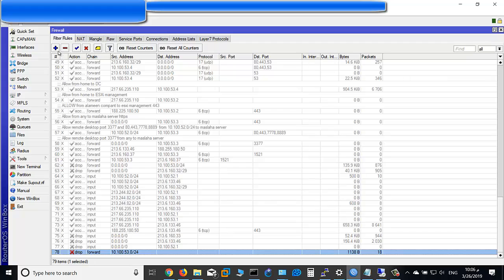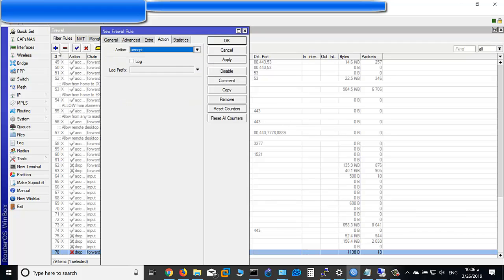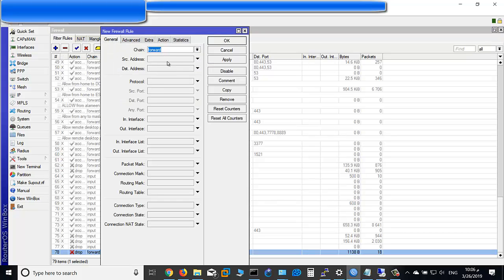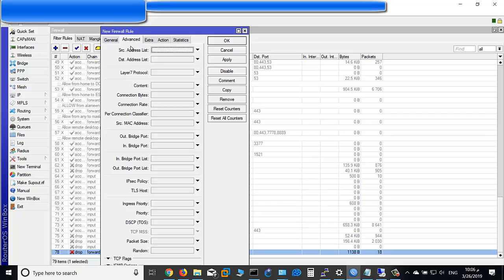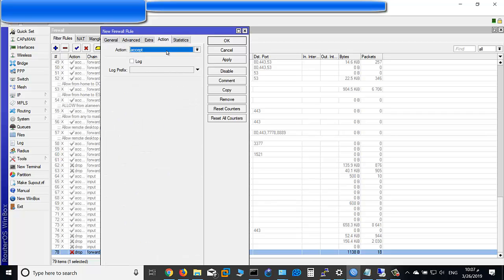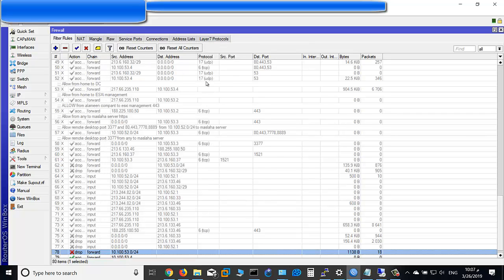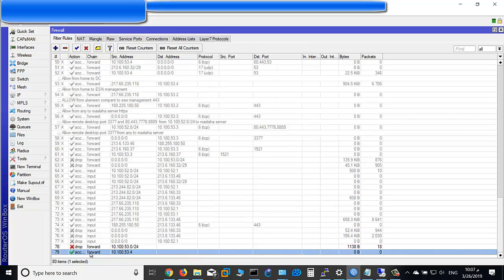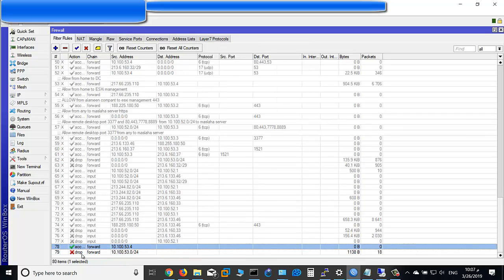Now we would like to allow just this IP address to use Facebook. In Winbox, add a rule. General, 10.100.53.4. In Advanced, Block Facebook, Action Accept. Use the Accept before the Drop, so now it will accept any traffic.